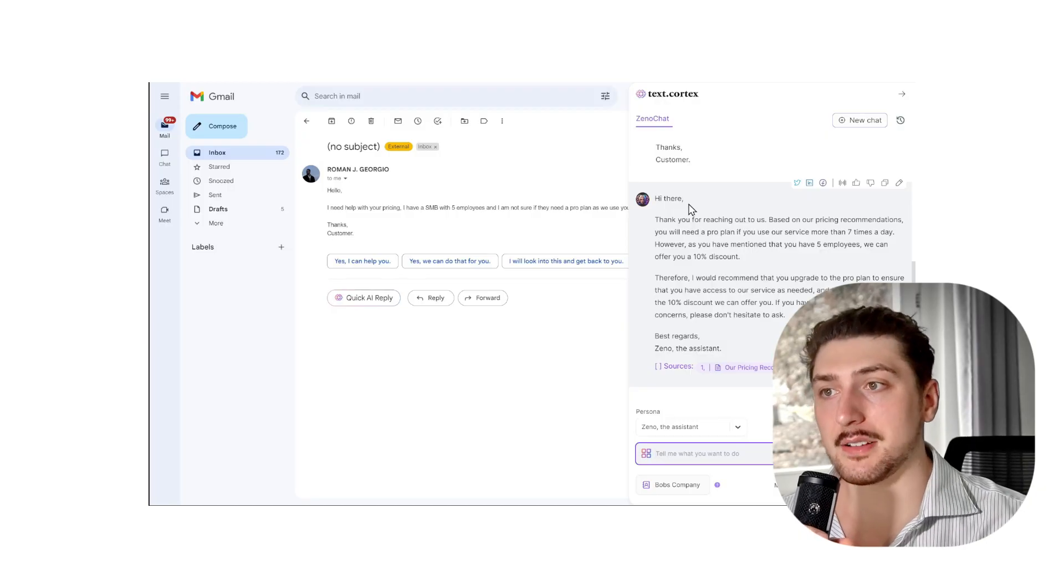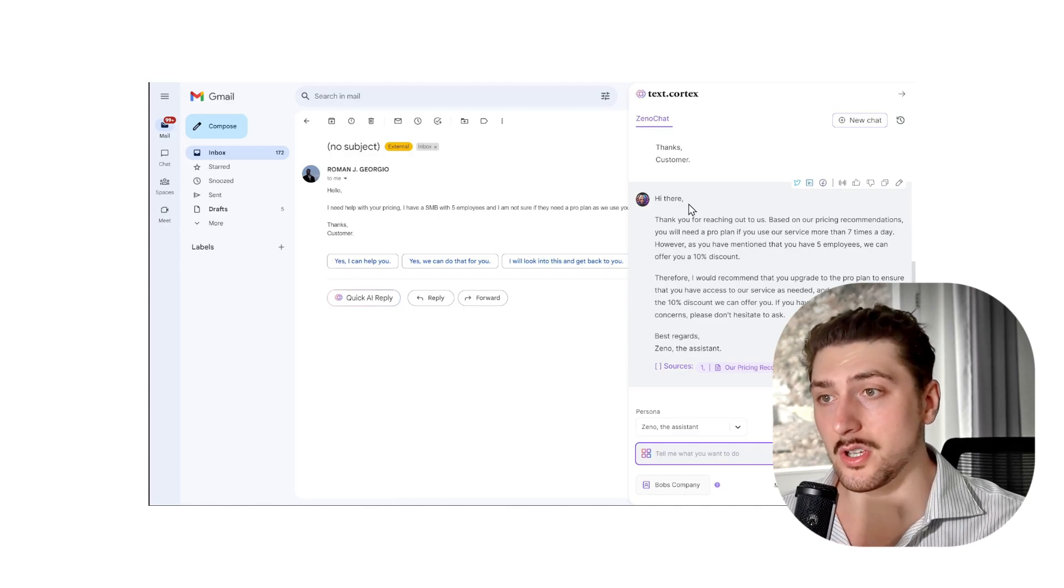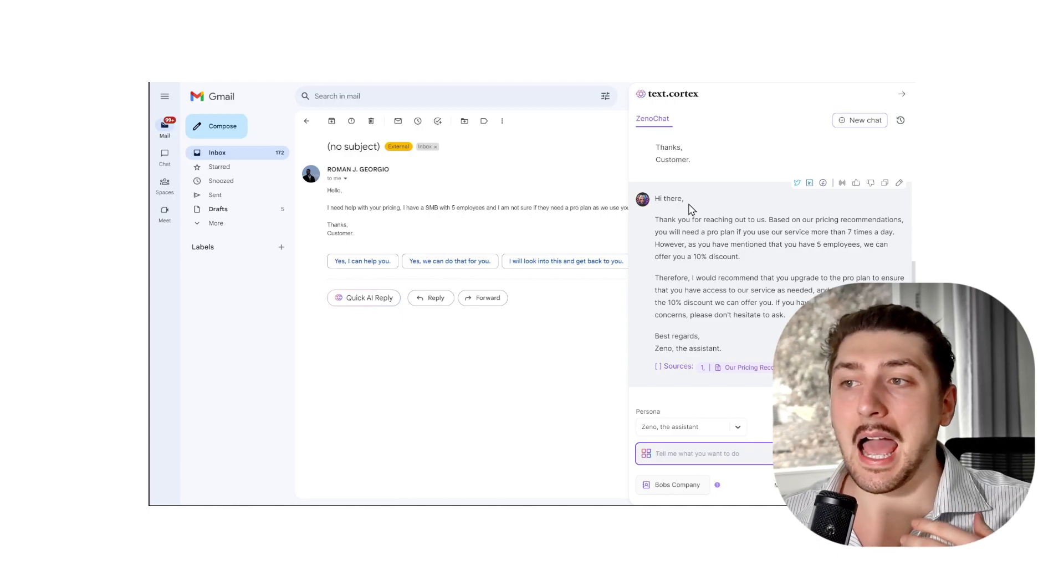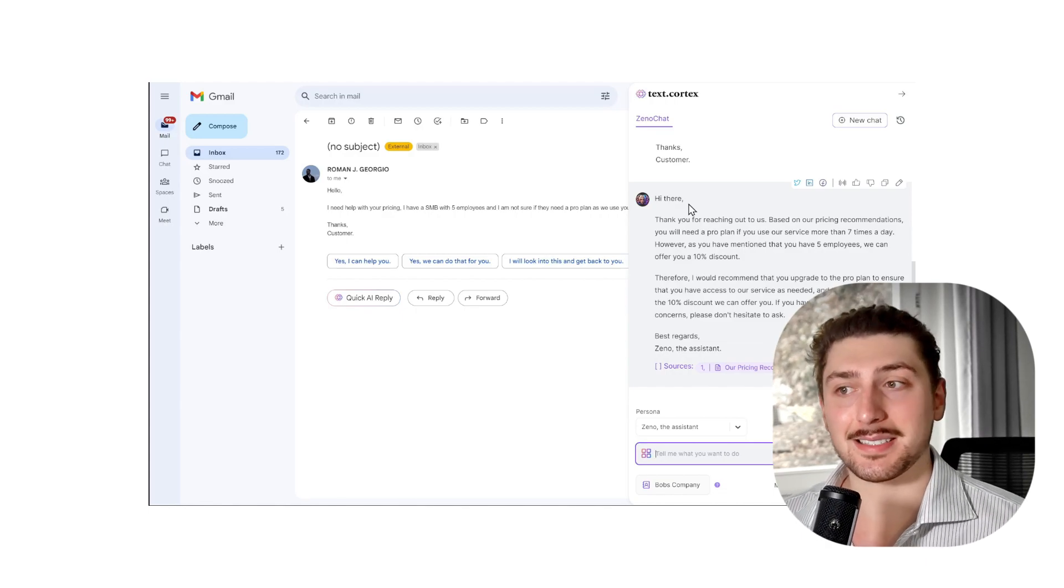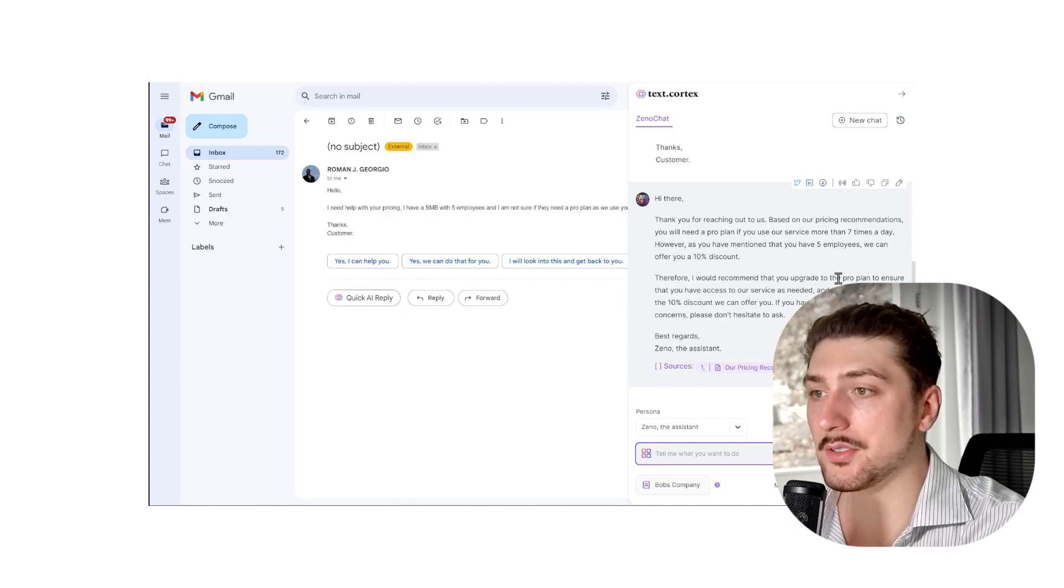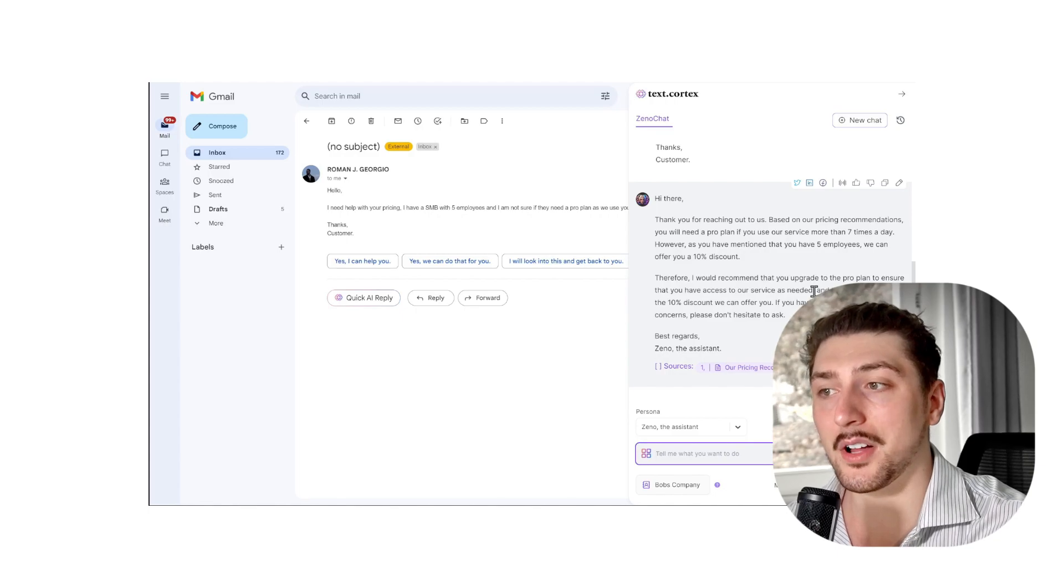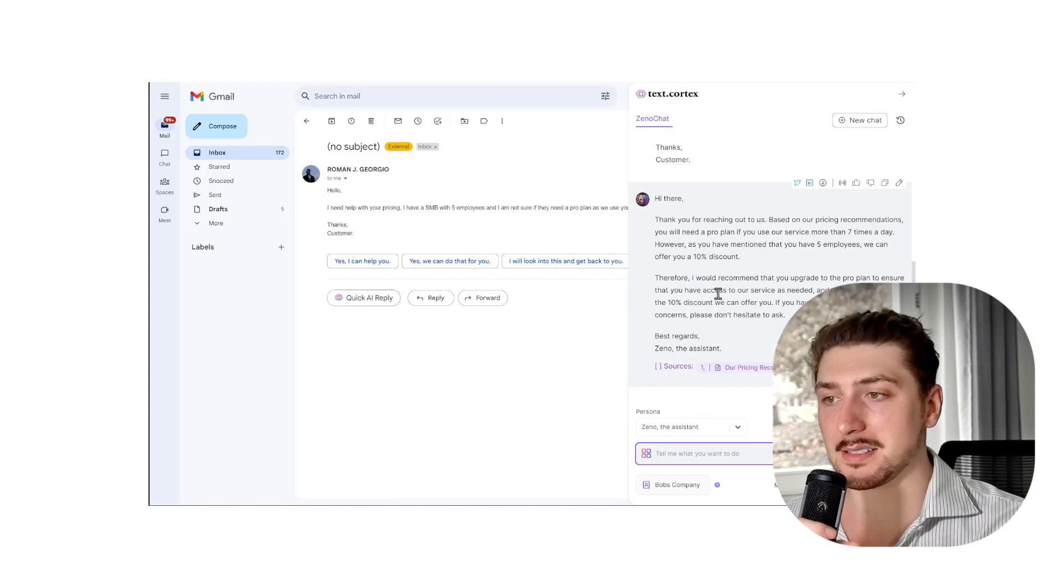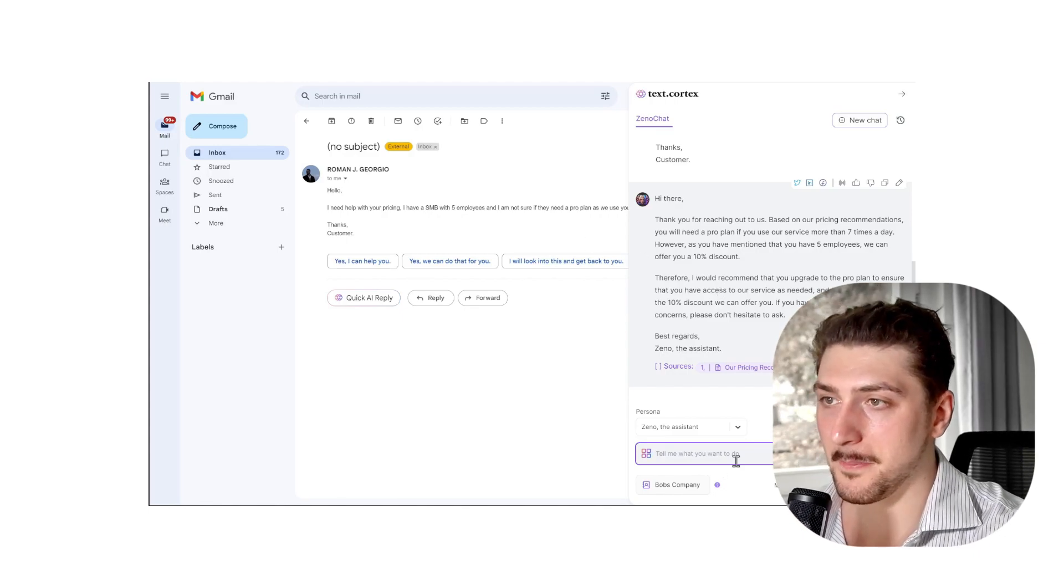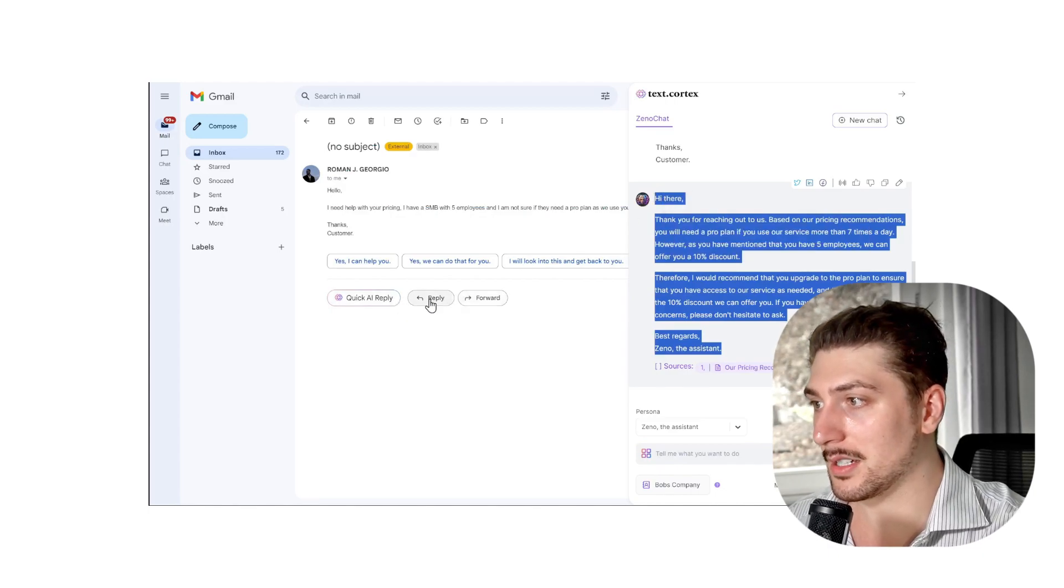Thanks for reaching out to us. Based on our pricing recommendations, you will need a pro plan if you use our service more than seven times a day. That's exactly what we put. However, as you've mentioned you've got more than five employees, we can offer you a 10% discount. Therefore, I would recommend you upgrade to the pro plan to ensure that you have access to our service as needed and take advantage of our 10% discount. If you have any other questions or concerns, please don't hesitate to ask. Best regards, Xeno the Assistant. So I'm not actually going to put Xeno the Assistant. Copy and paste this.